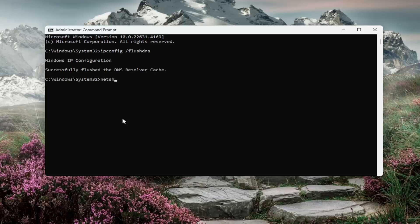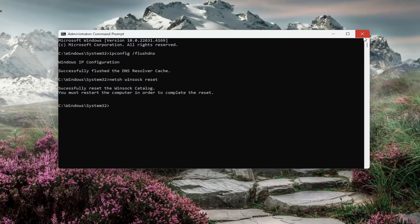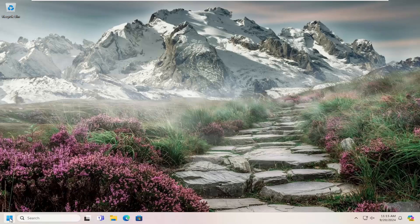Now you want to type in netsh space Winsock, W-I-N-S-O-C-K space reset, exactly how you see it on my screen and hit enter. Successfully reset the Winsock catalog. You must restart the computer in order to complete the reset. So at this point, go ahead and close out of here and you want to restart your computer.